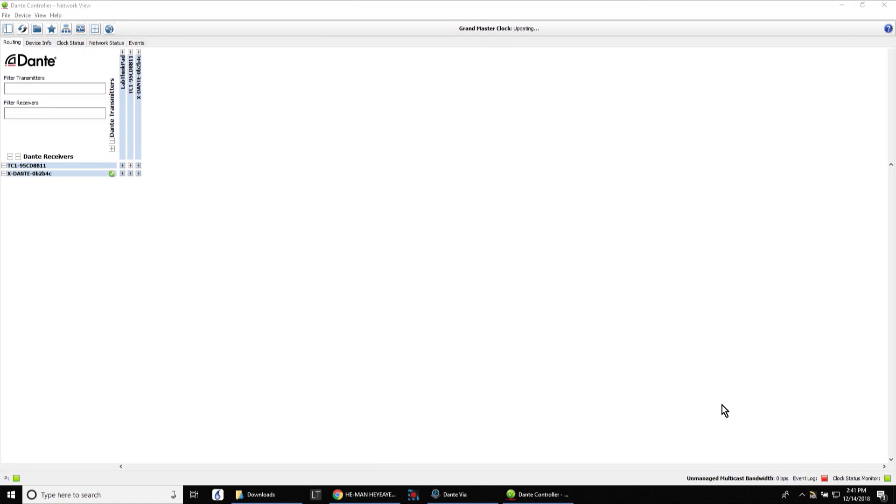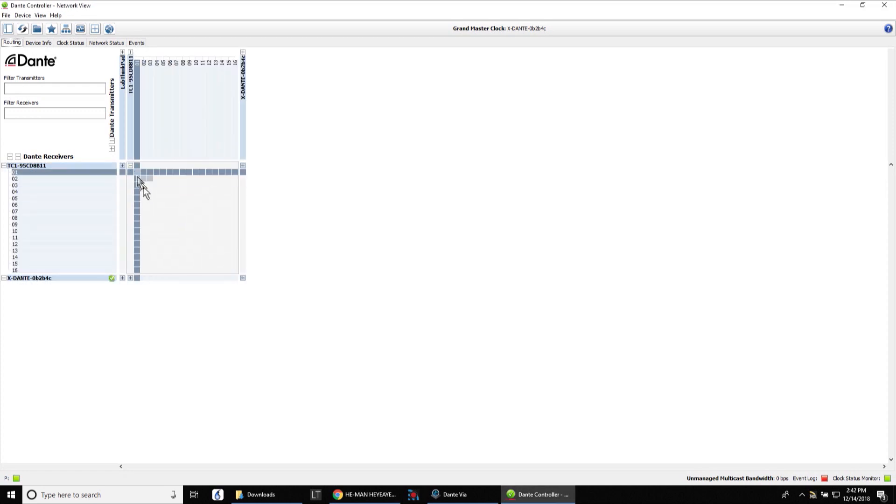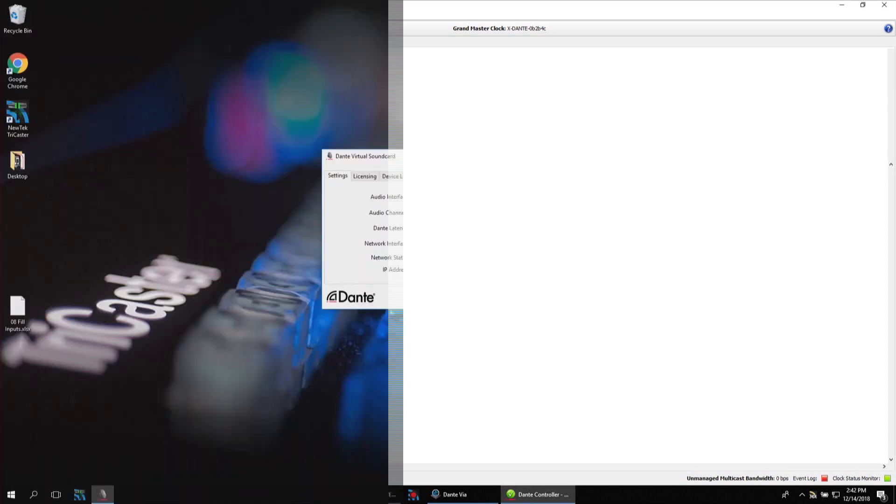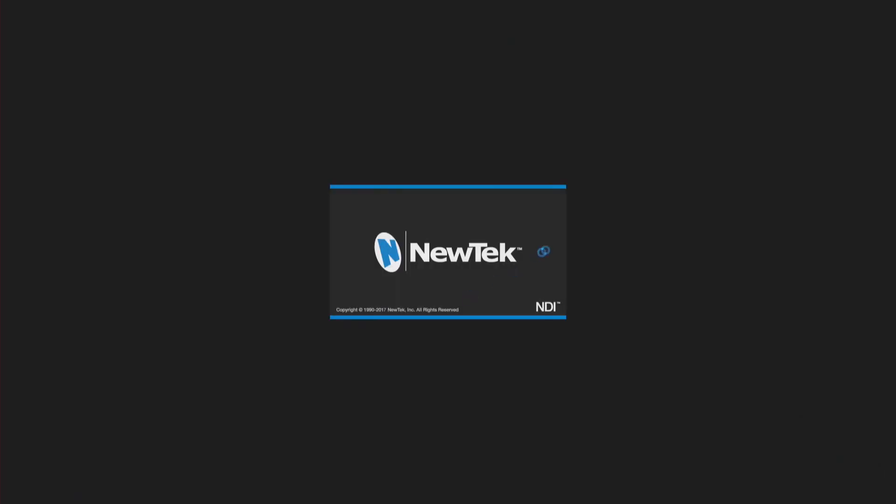Now if we look over on my laptop here I can see that my TriCaster TC1 has now shown up as a transmitter and a receiver for bringing in my Dante audio. Sixteen by sixteen channels. Now let's go ahead and fire up a session here.